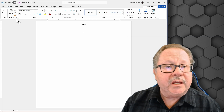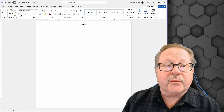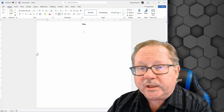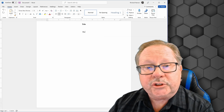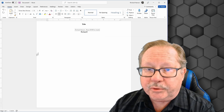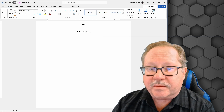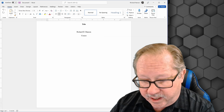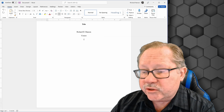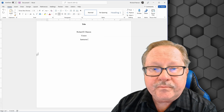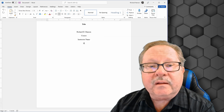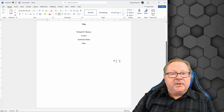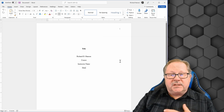Hit Enter twice to begin adding the rest of the title page items. Turn off bold, then add your name, course number, instructor name, and the date the paper is due. Now your title page is set up.